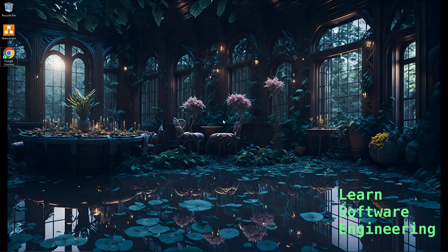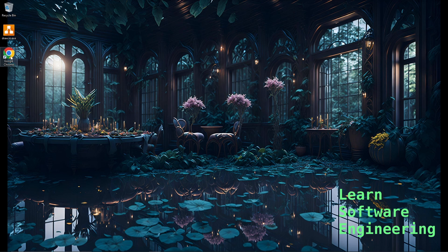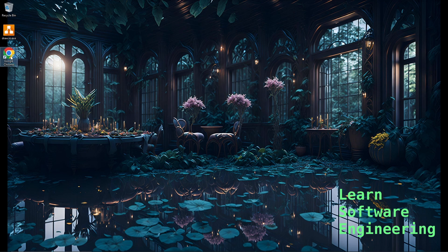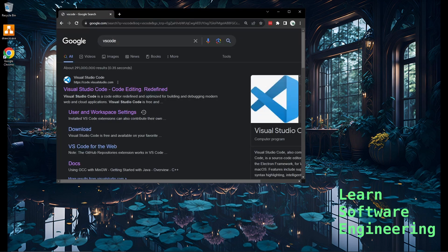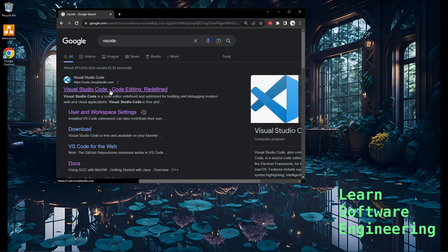For starters, let's download and install Visual Studio Code. Let's open up a browser and search for VS code. The top result should be code.visualstudio.com. Let's go in.